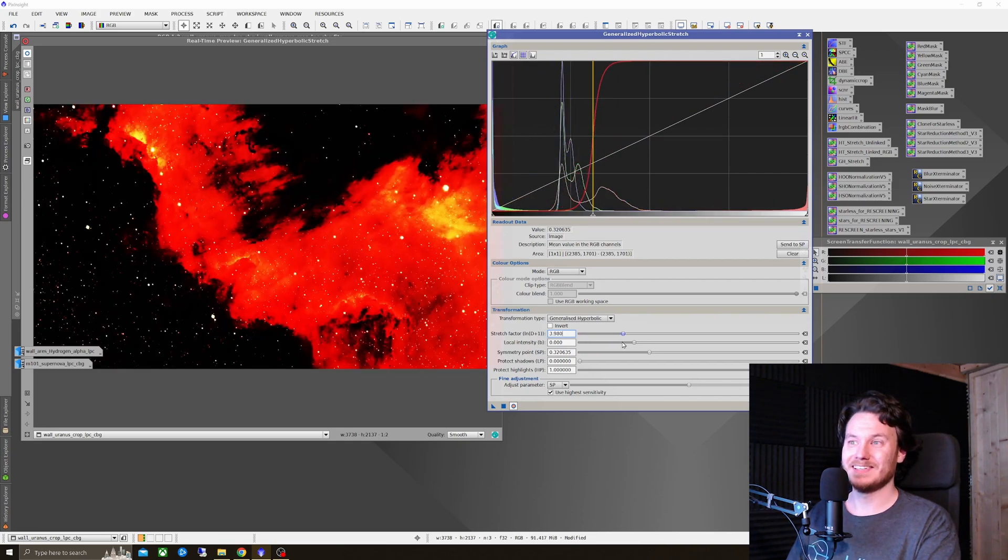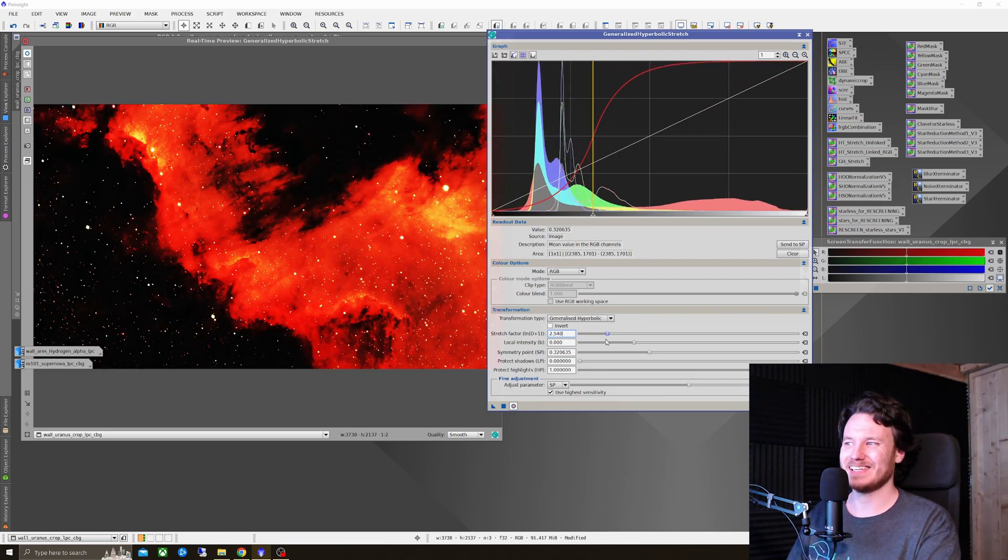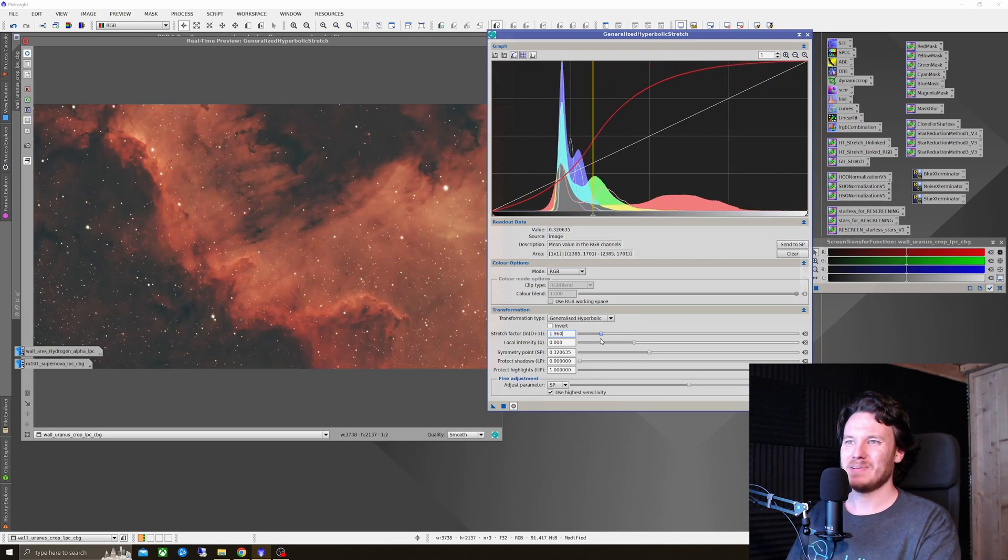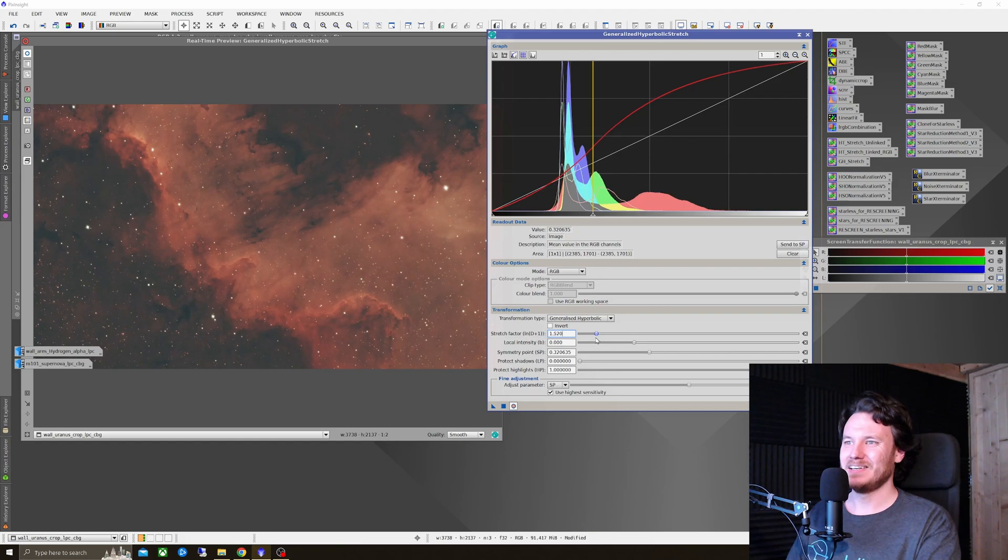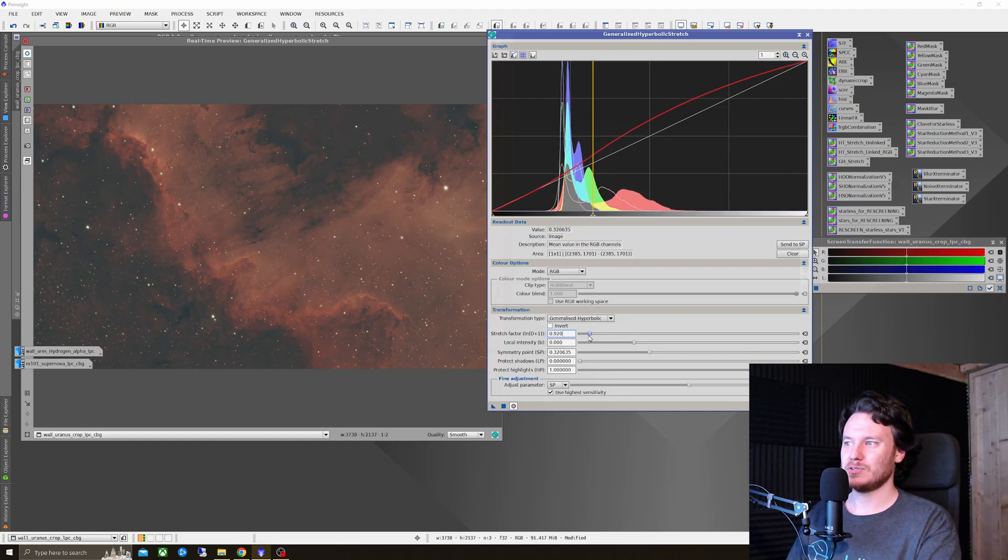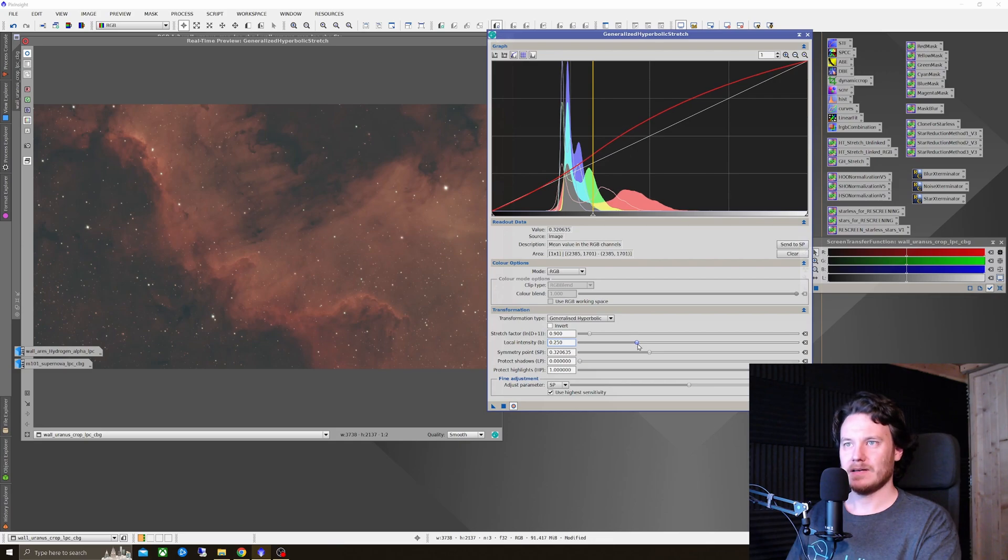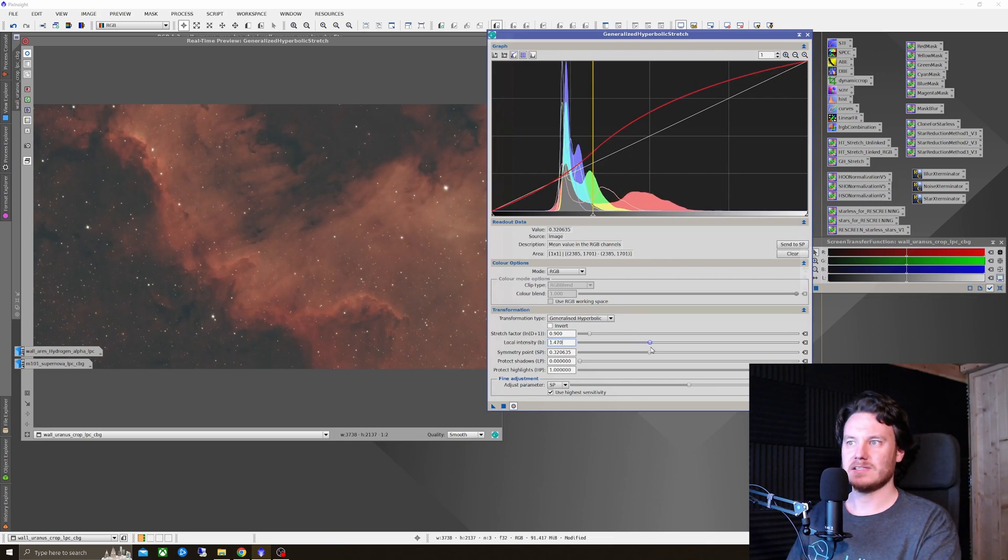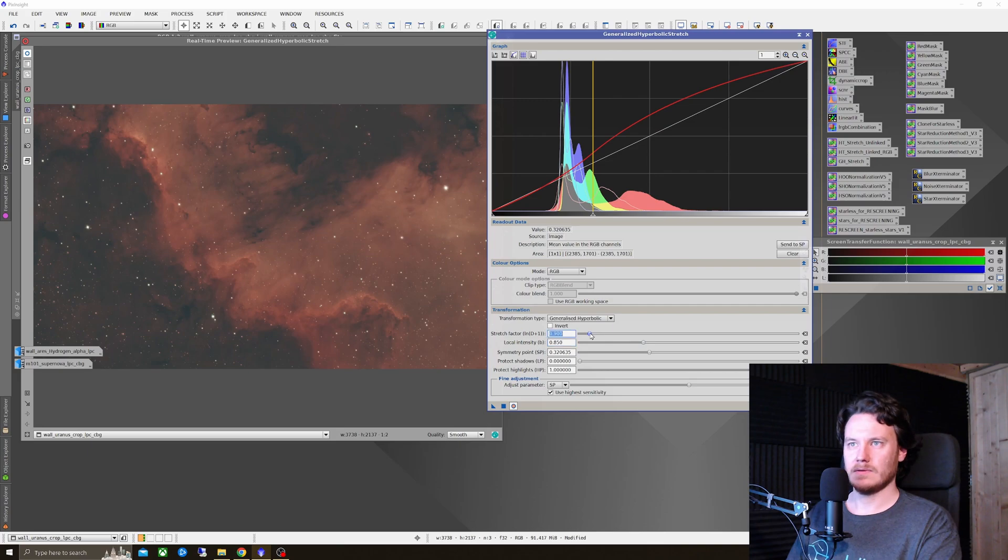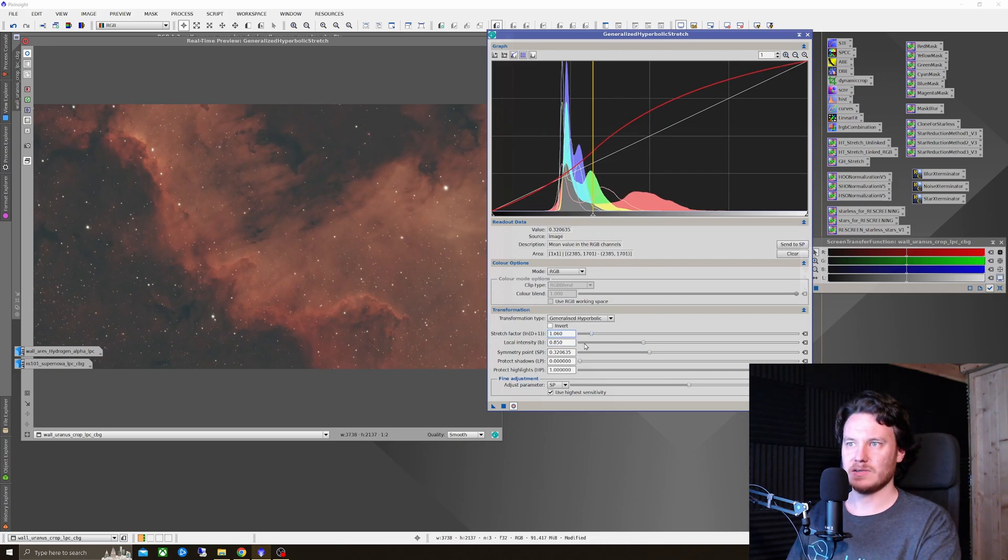Be a little bit more gentle on that stretch. Because it's very easy to, as you can see, massively overcook this one. So just a little bit of a step in the right direction. An alteration there on the local intensity. A little boost. I think that's looking reasonable.